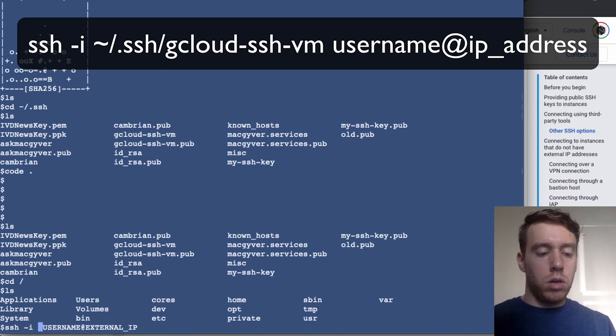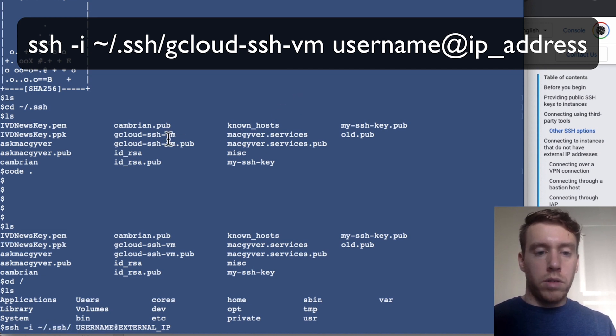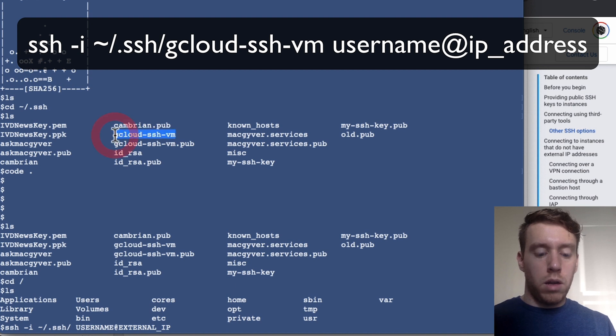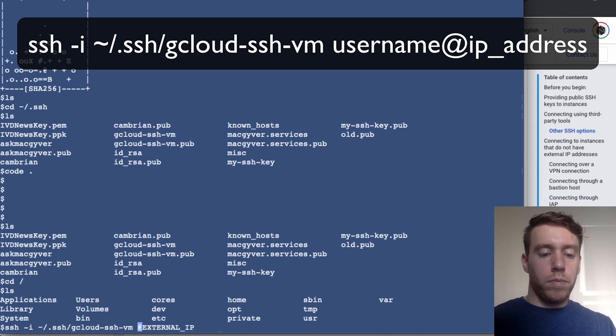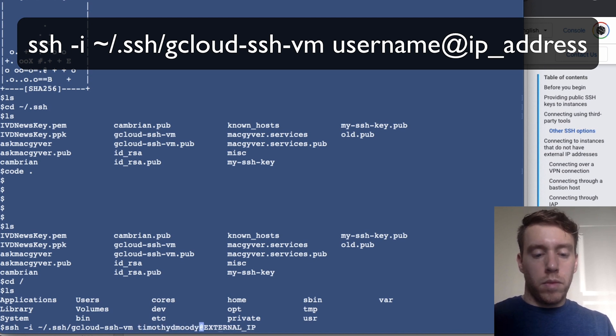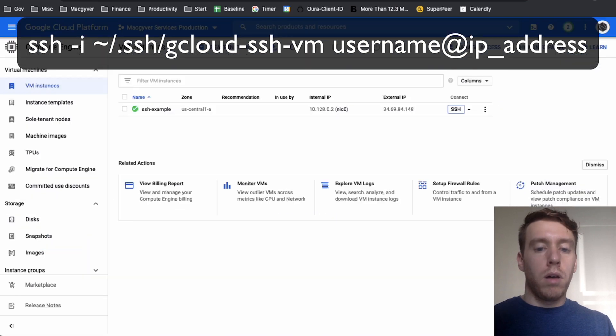We're going to reference our private key, which is this guy right here, and then username, and then the IP of the VM.